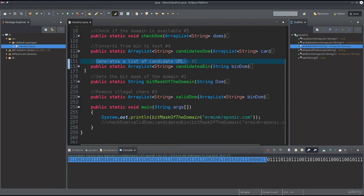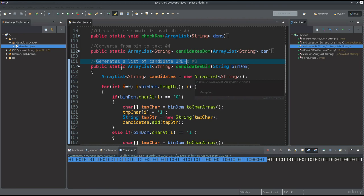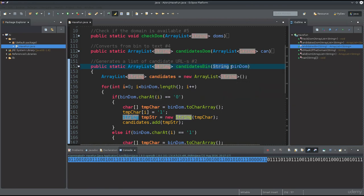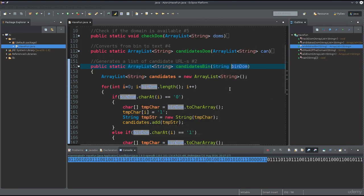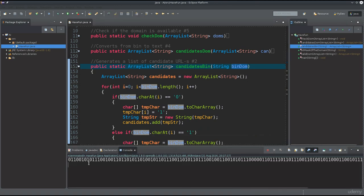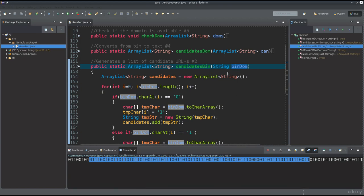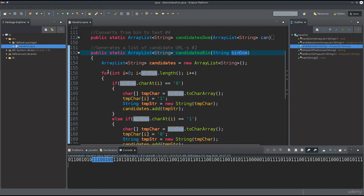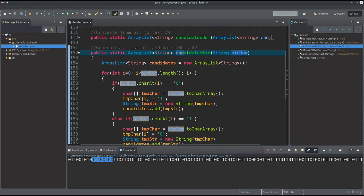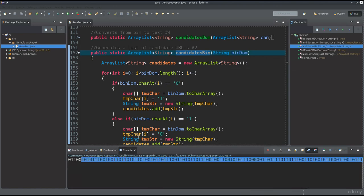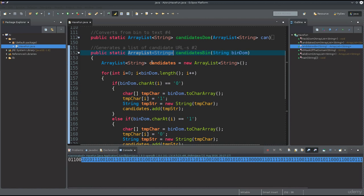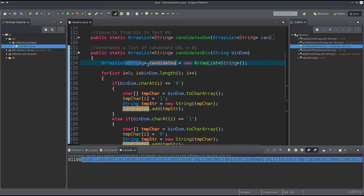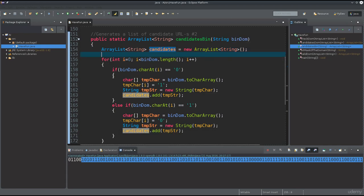This function generates a list of URLs. It receives a string — specifically a binary string of ones and zeros. This function will return an ArrayList containing all the valid candidates: all the domains that are exactly one bit different. So we declare an ArrayList of type String as a variable.